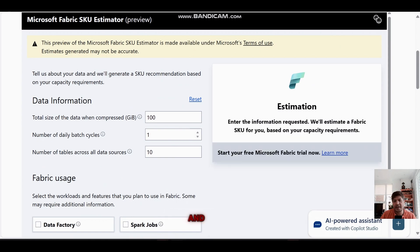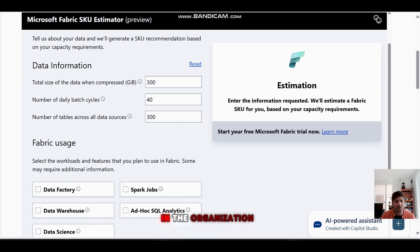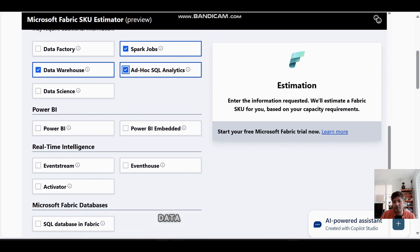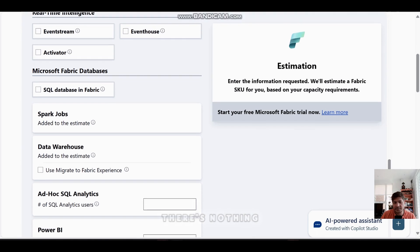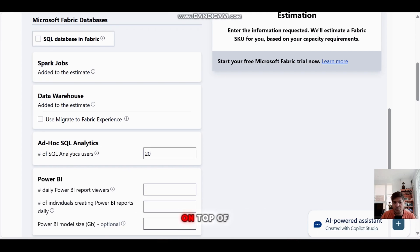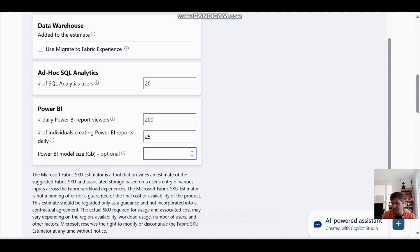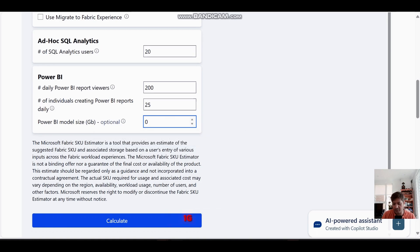Now I'll reset and do a mid-size customer scenario — around 300 GB of data, 40 batch operations, 300 tables. I'll select Spark Jobs, Data Warehouse for metadata orchestration, SQL Analytics, and Power BI. For SQL, I'll say 20 SQL users doing data engineering. For Power BI, around 200 users, 25 developers, and roughly 1 GB data model size.